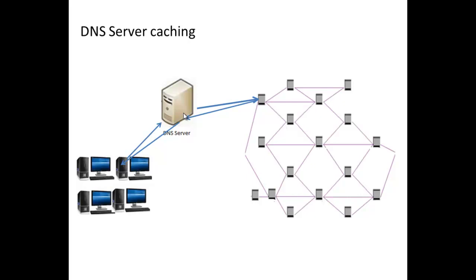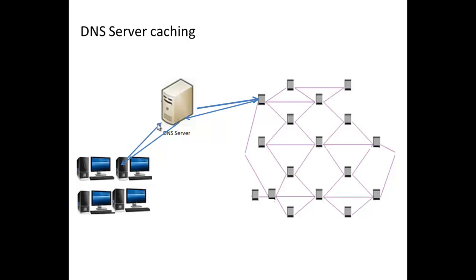If it doesn't, it is going to send that request to the internet and it's going to look for a DNS server on the internet that is authoritative for that particular domain. Once the answer is found, that answer is returned to the DNS server and the DNS server in turn returns the answer to the client computer.